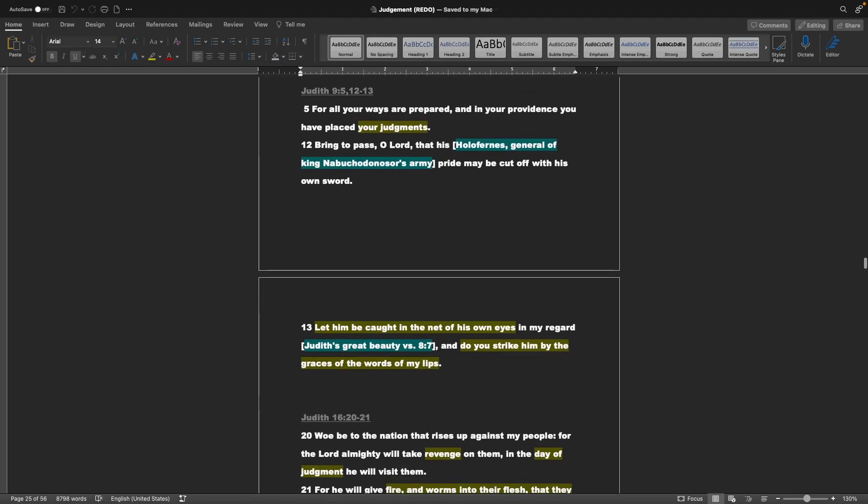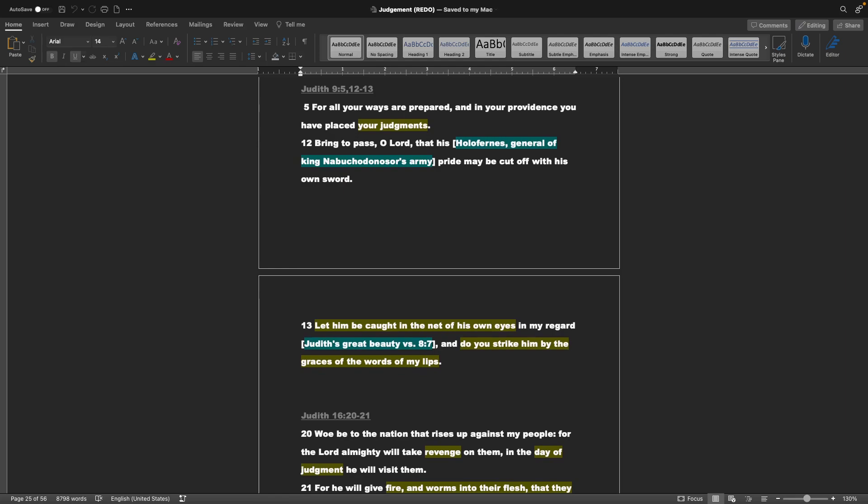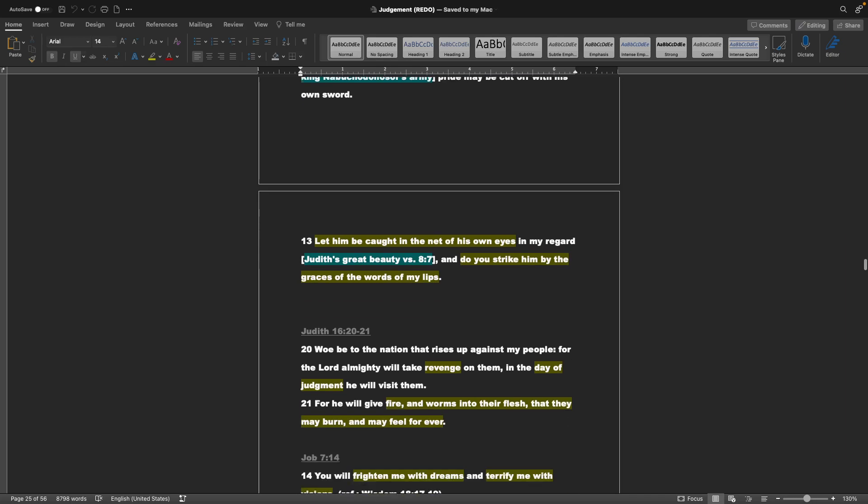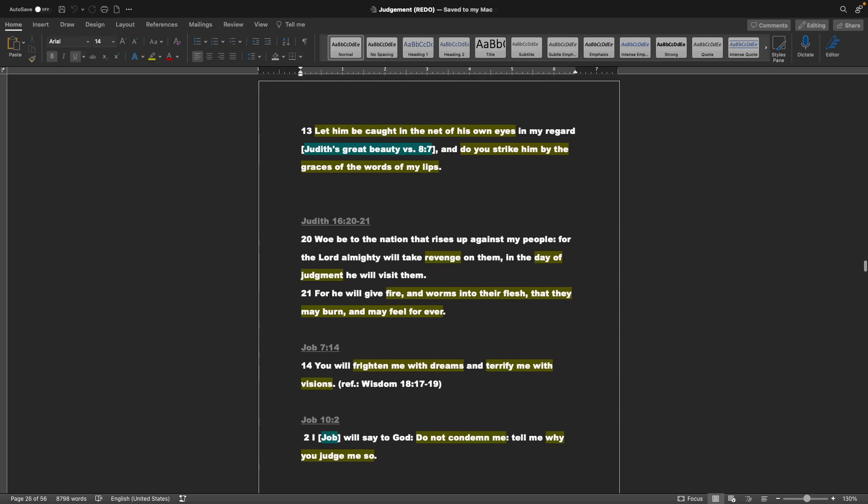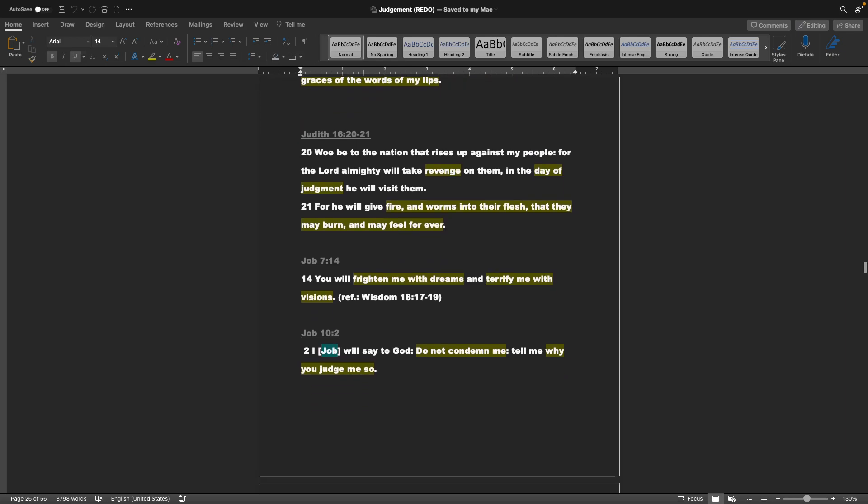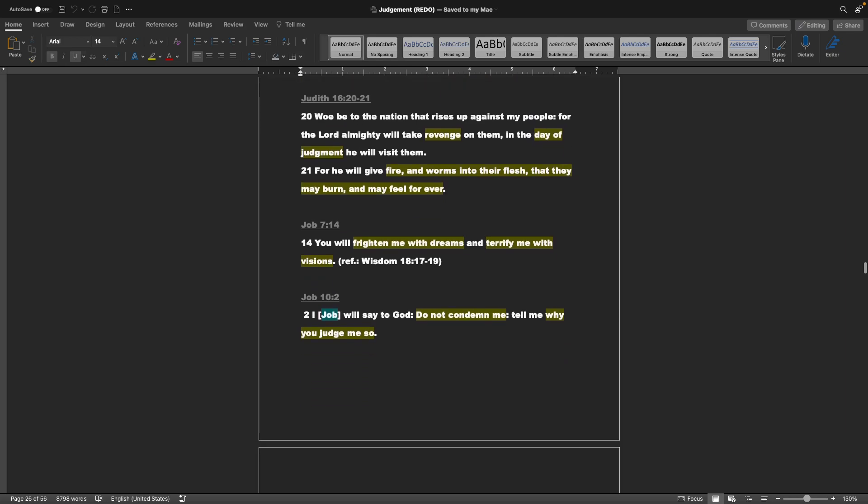Judith, which if you don't have a Douay Rheims Bible, this is part of what a lot of people consider the Apocrypha, but it's a great book if you haven't heard of it. For all your ways are prepared and in your providence you have placed your judgments. Bring to pass, O Lord, that this, Holofernes, the general of King Nebuchadnezzar's army, pride may be cut off with his own sword. Let him be caught in the net of his own eyes in my regard. And do you strike him by the graces of the words of my lips. And that's referring to Judith's great beauty. Same book, chapter 16, verse 20 and 21: Woe be to the nation that rises up against my people, for the Lord Almighty will take revenge on them in the day of judgment. He will visit them, for he will give fire and worms into their flesh, that they may burn and may feel forever.